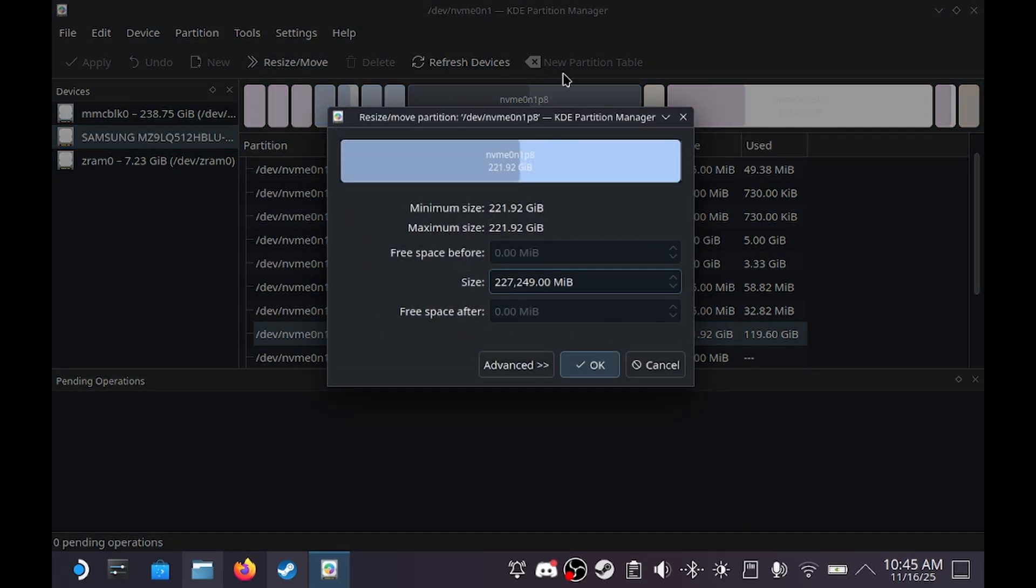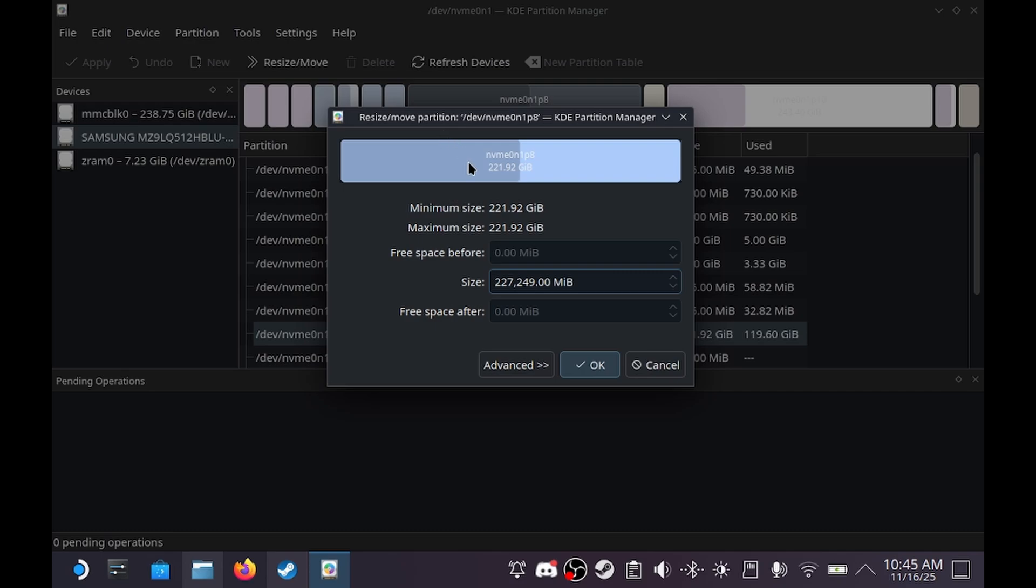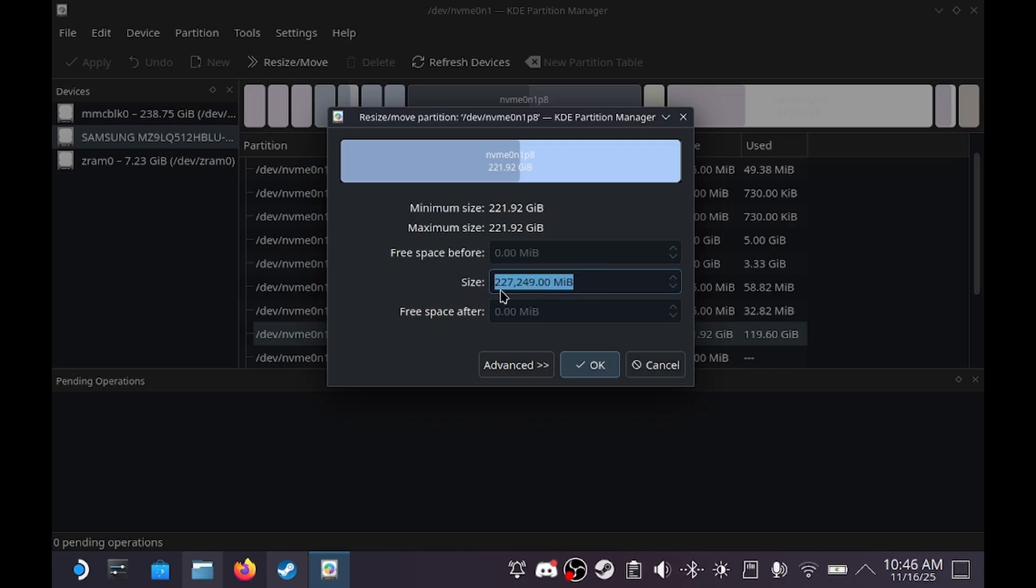Then you want to press resize slash move at the top here and select in the menu either the slider at the top to set how much storage SteamOS will have. Make sure that there is enough space for Windows to be installed. I recommend 100GB or more. You can also use this menu bit here. Once you've done that, press OK.